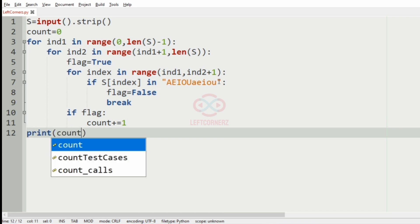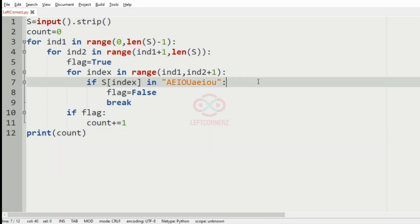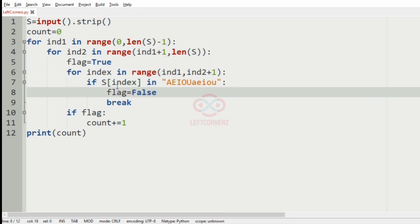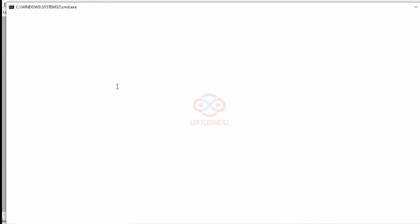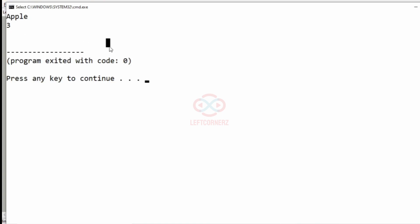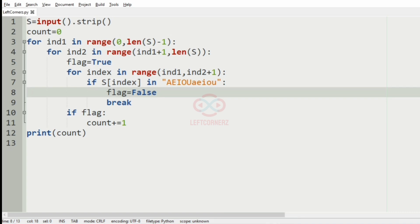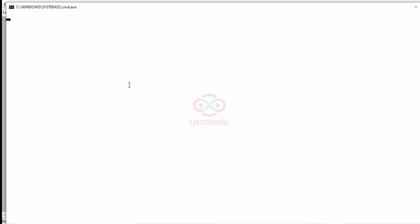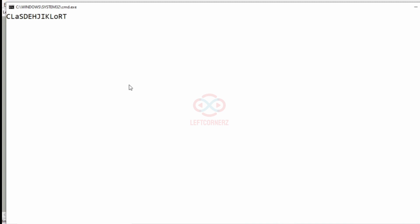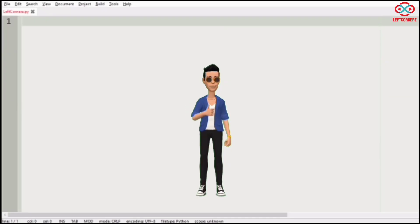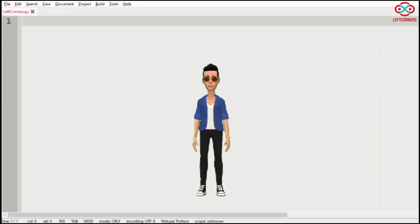We have to print the count. So let us execute our program with the first test case. Here we have got the correct output that is three, and we'll execute our second test case. Here also we have got the correct output that is five. Our program has passed all our given test cases successfully.